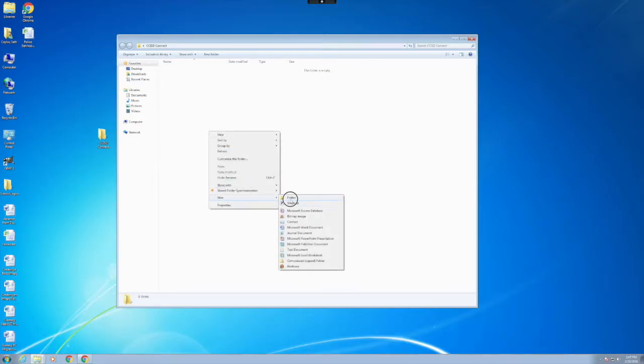The first folder is going to be called District. Repeat this process, right-clicking, New Folder, name the second folder Campus.